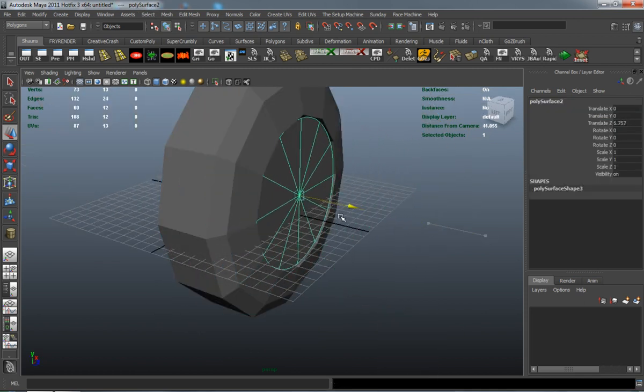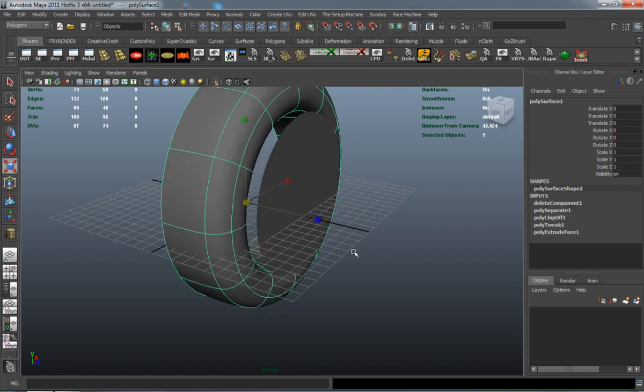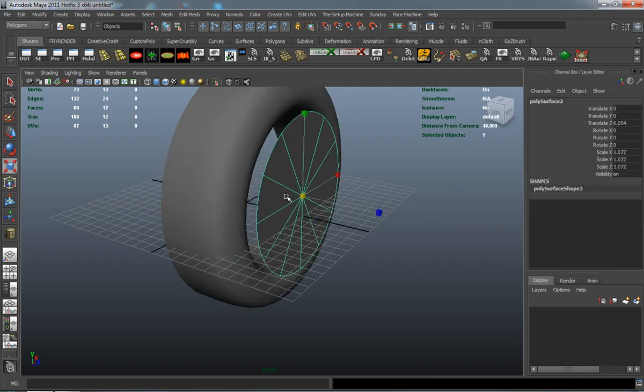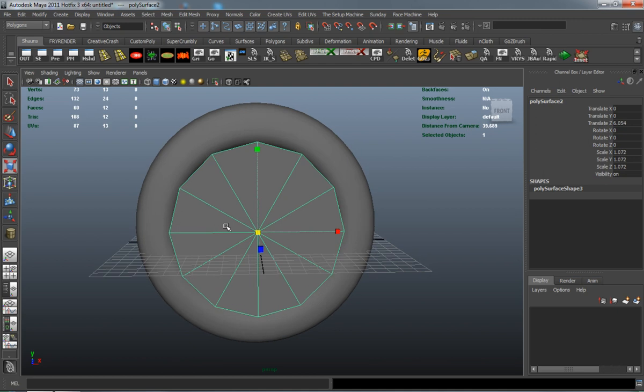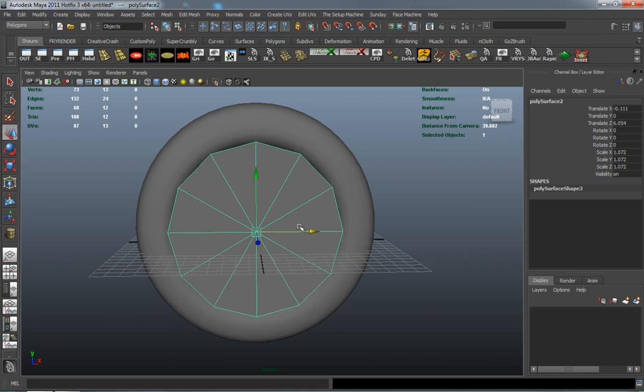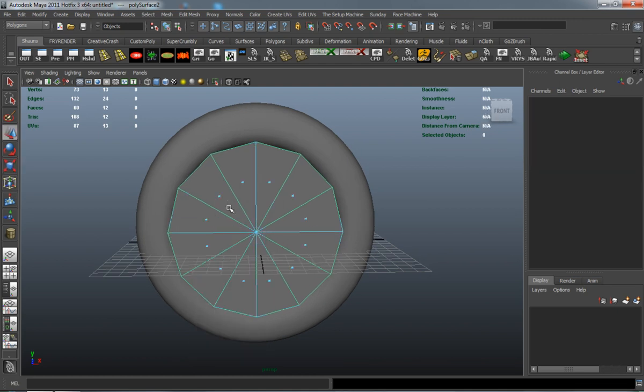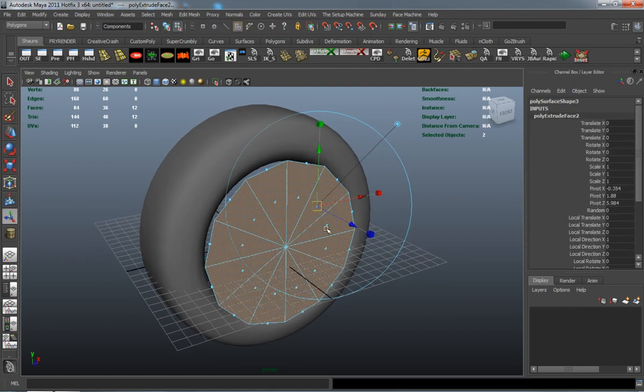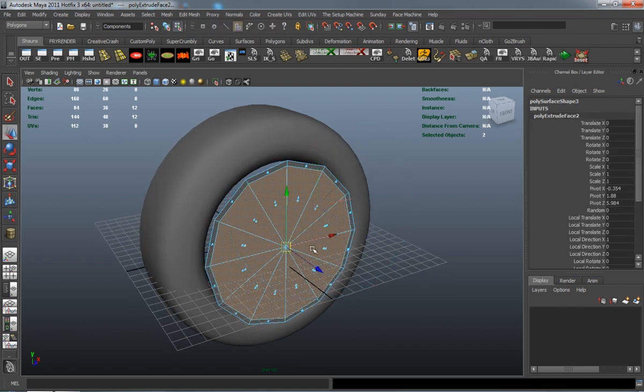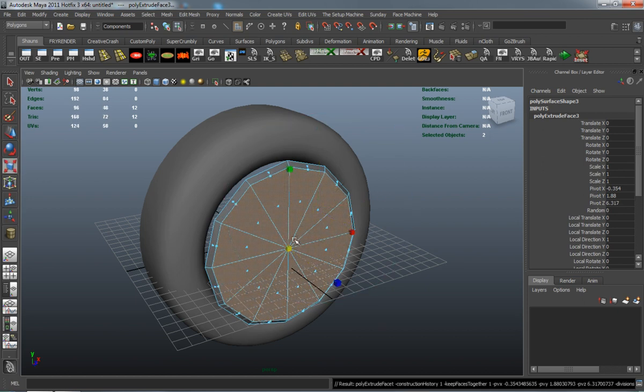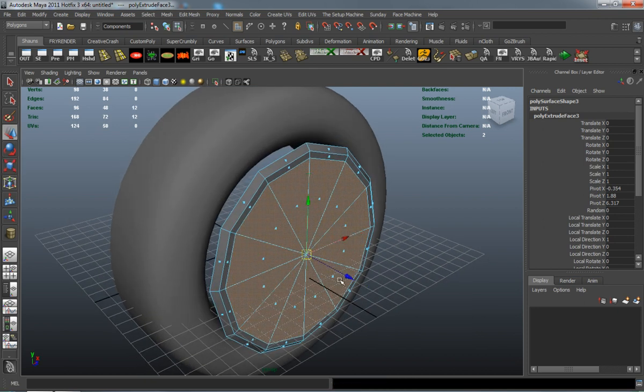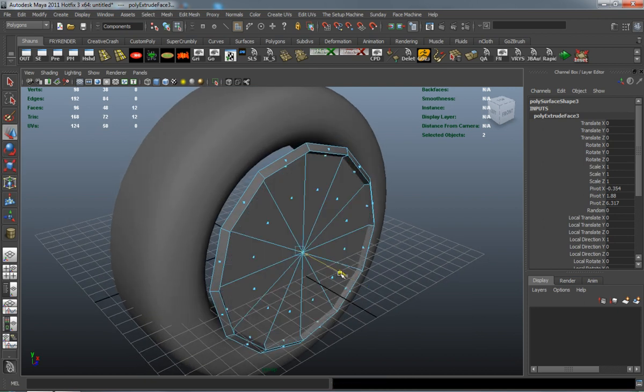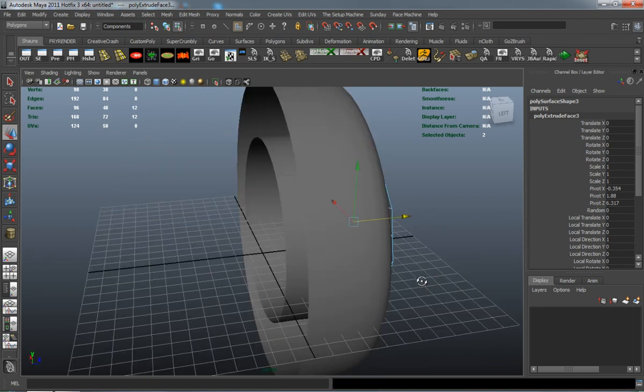And we'll go ahead and start making our rim here. Scale it up a little bit so that it's going to cover the edge of the tire. And as you can see, I tend to use that inset tool a lot.